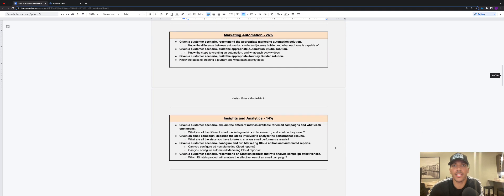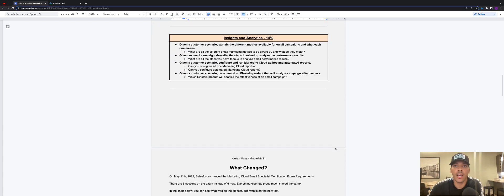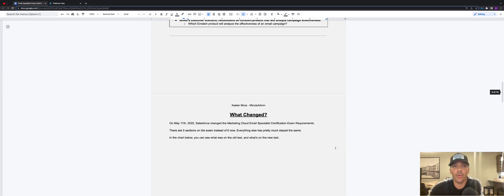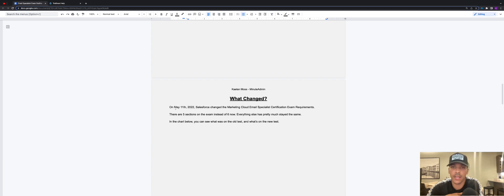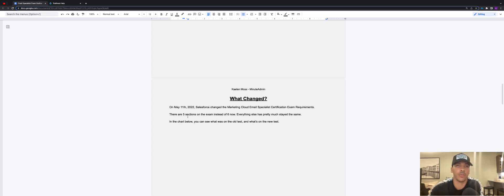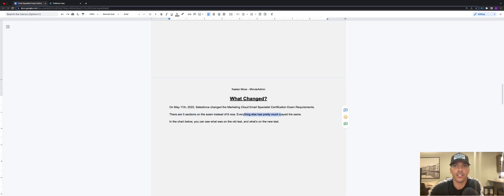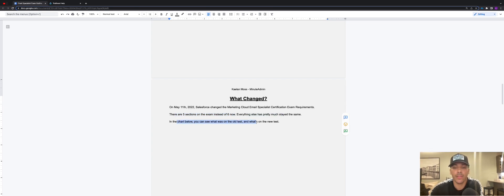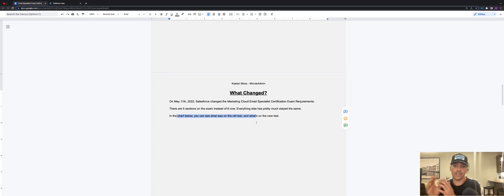Marketing automation, insights and analytics. Now we're going to talk about what changed. So when I first noticed the update and when I heard about the update, it was May 11th, 2022, and Salesforce changed the email specialist exam requirements. There's five instead of six sections now. Everything else pretty much stayed the same, and then this chart below that we're going to look at here, we're going to see what was on the old version of the test and on the new version and what's on the new version of the test.